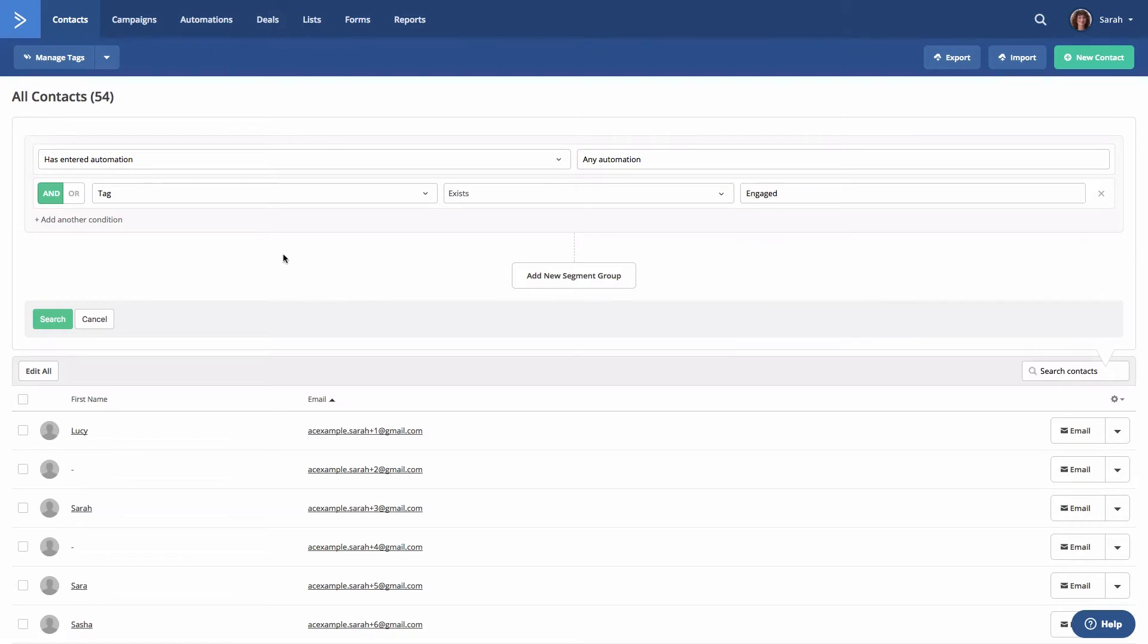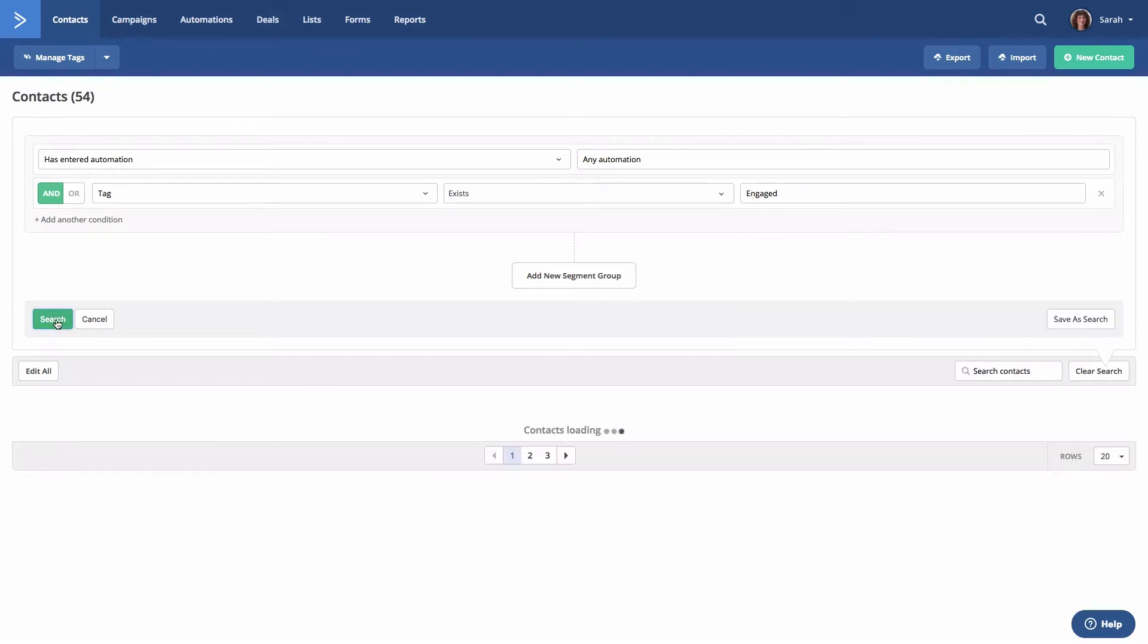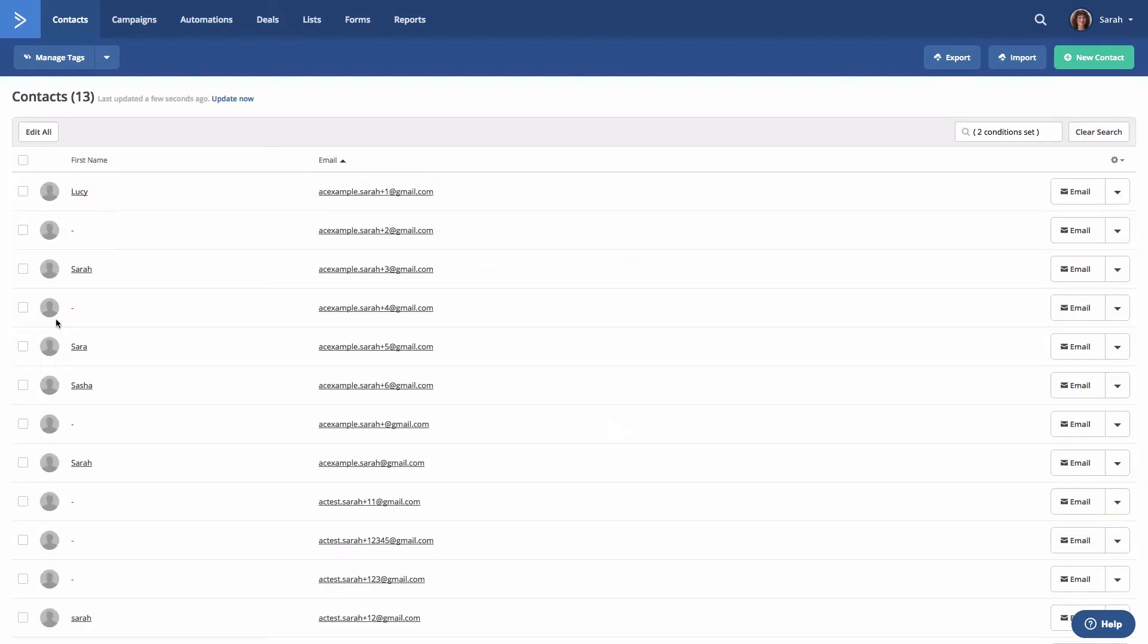Next we'll click search. The system will look for contacts that match both conditions and they will be displayed in the search results.